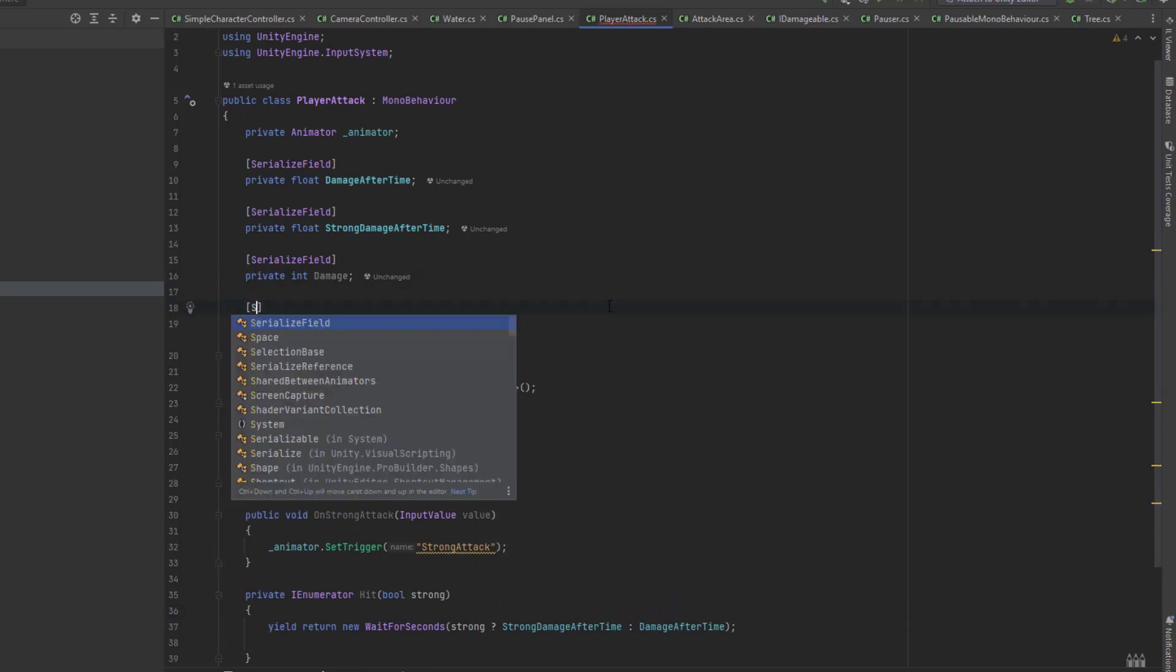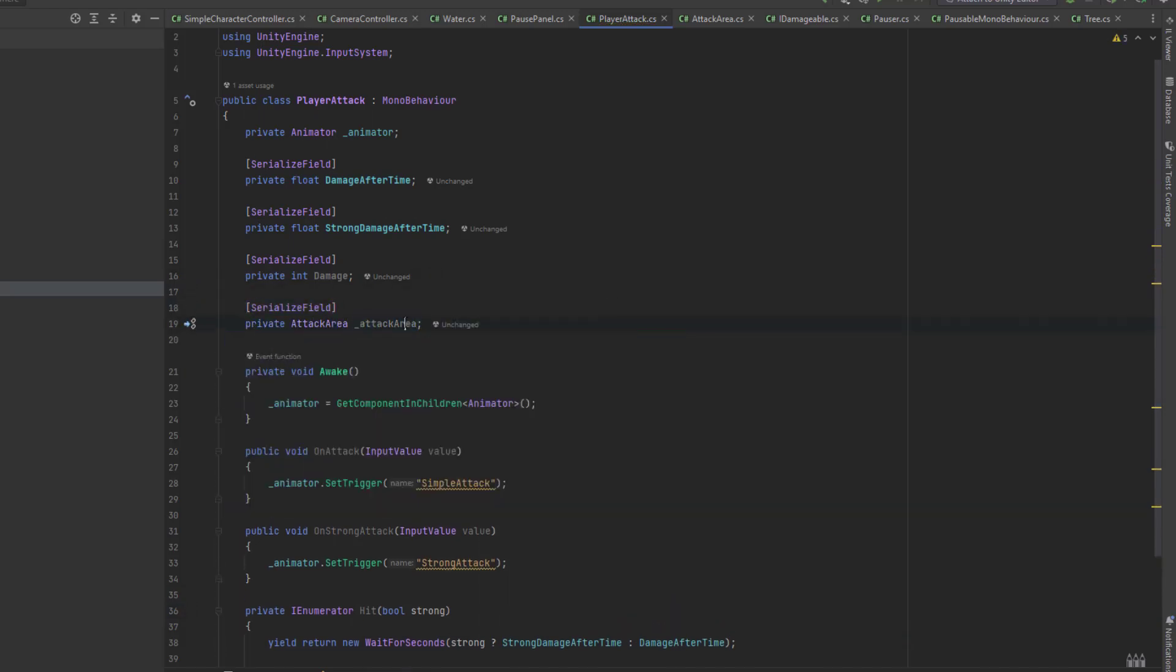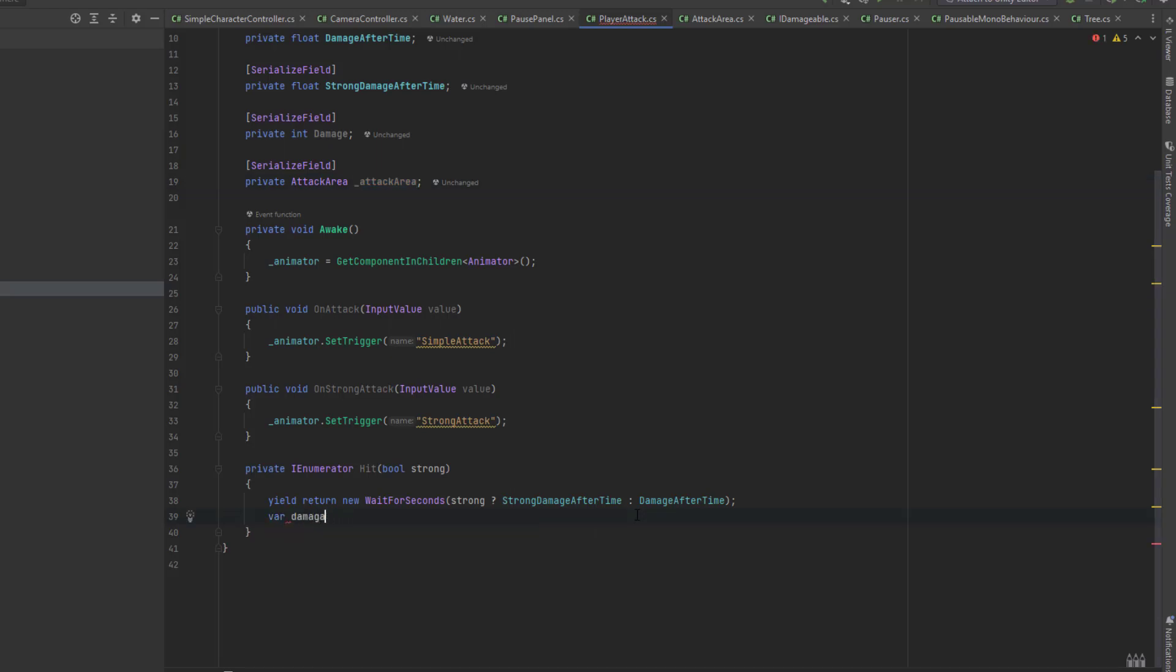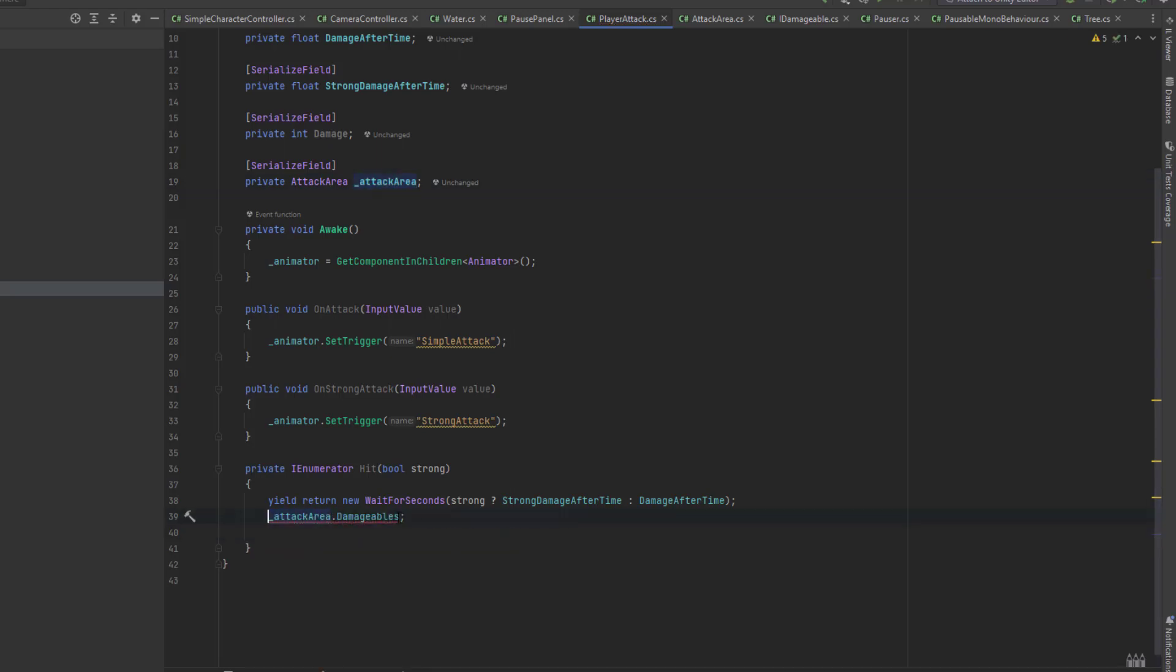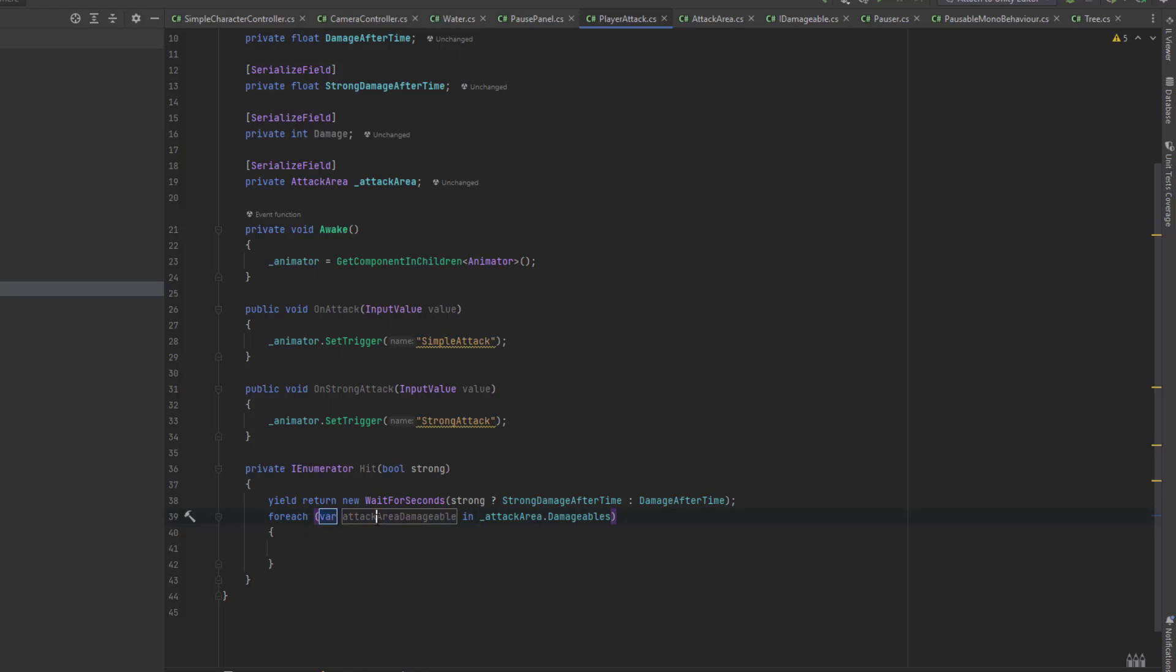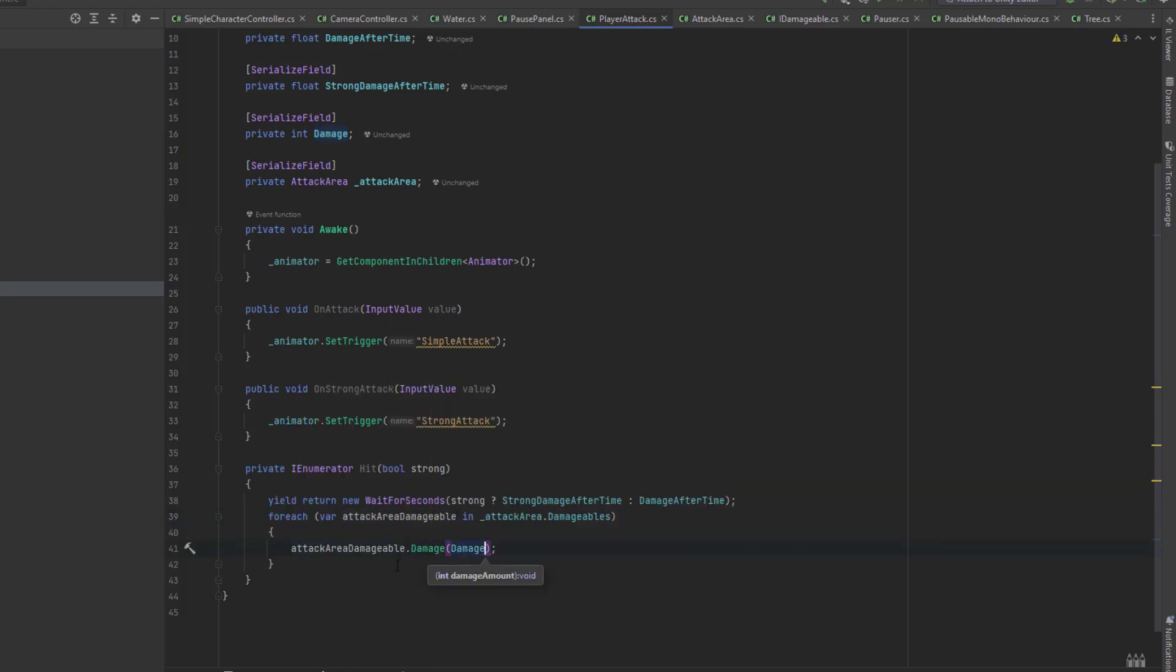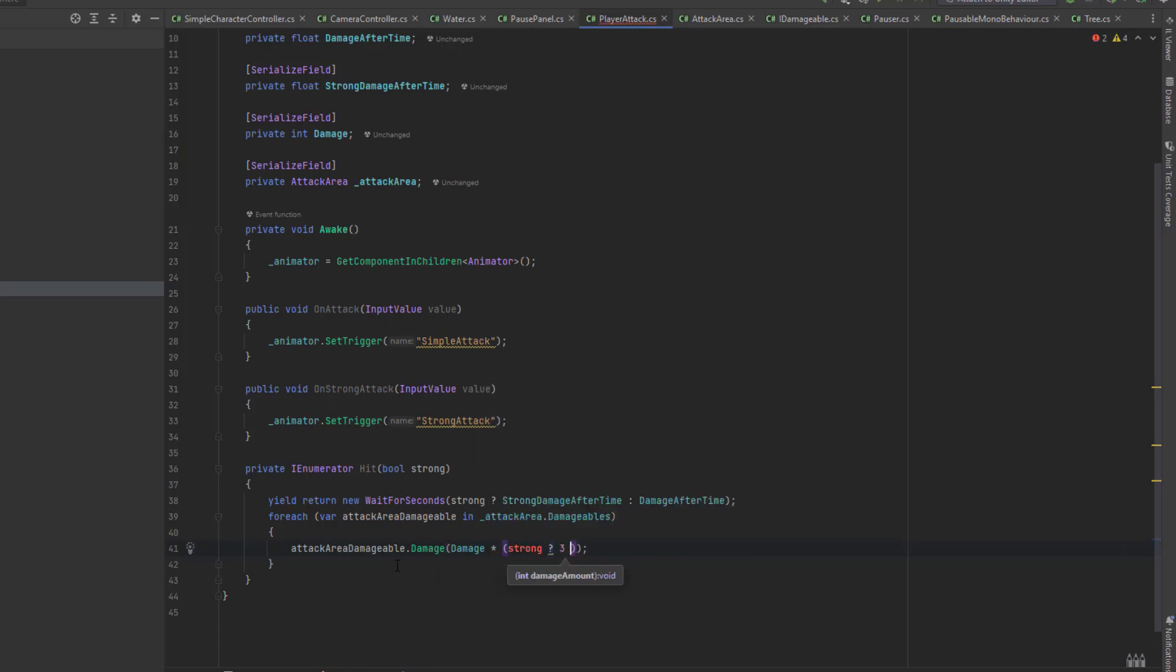Now I'm creating a variable to store the reference to our attack area. I will need it for the information about the damageables in range. I use that information to iterate through all of the objects in the damageable area, or rather the attack area. Then to all of those objects I deal damage depending on the value of the strong parameter.